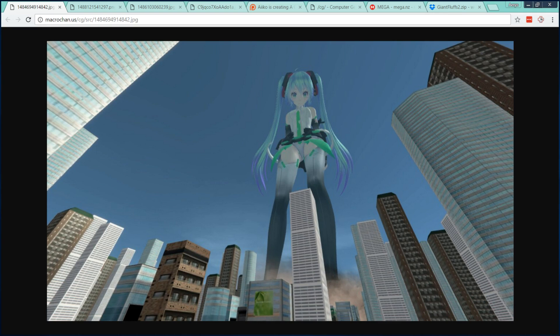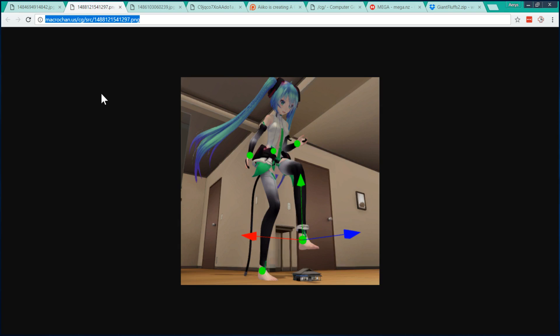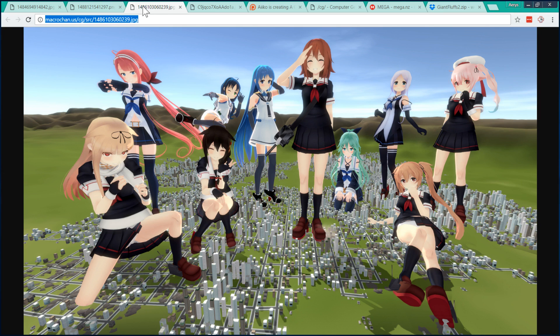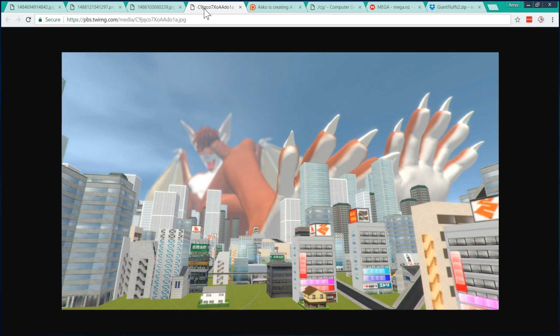Even though it's still in early development, you can already create awesome content with it. It has a custom posing system built in. The community has ported a bunch of models and made them available free to download. You can also import your own rigged 3D models.